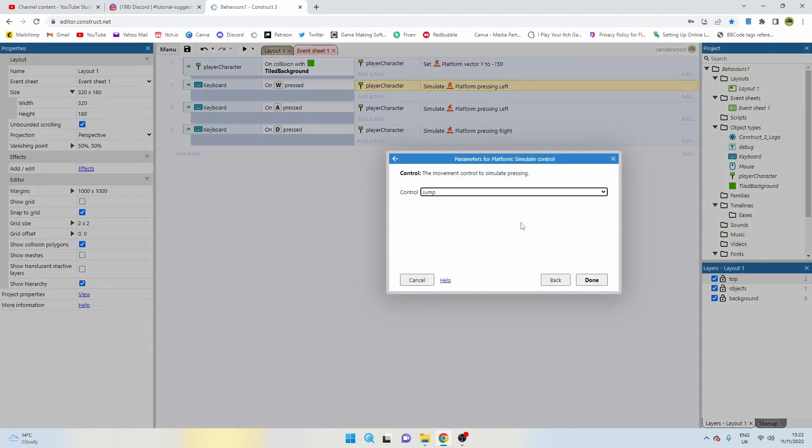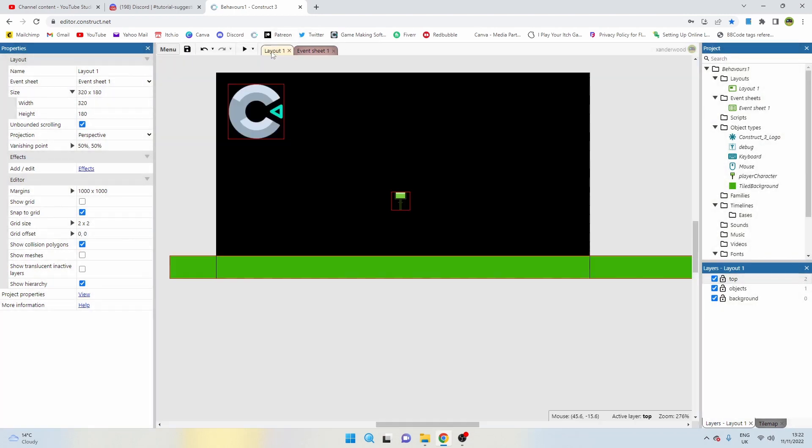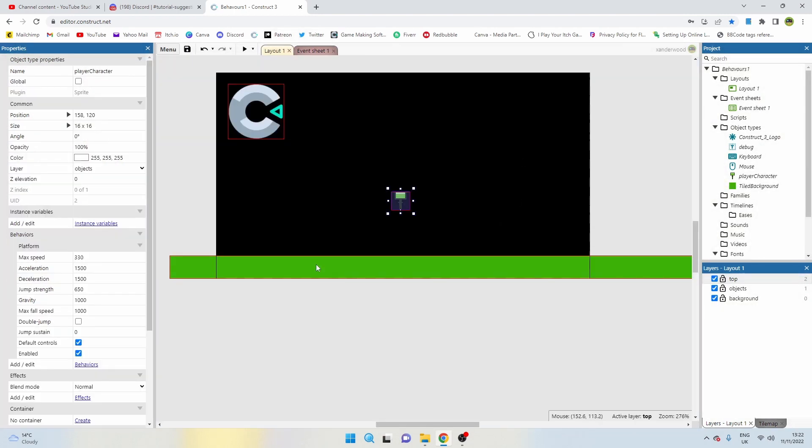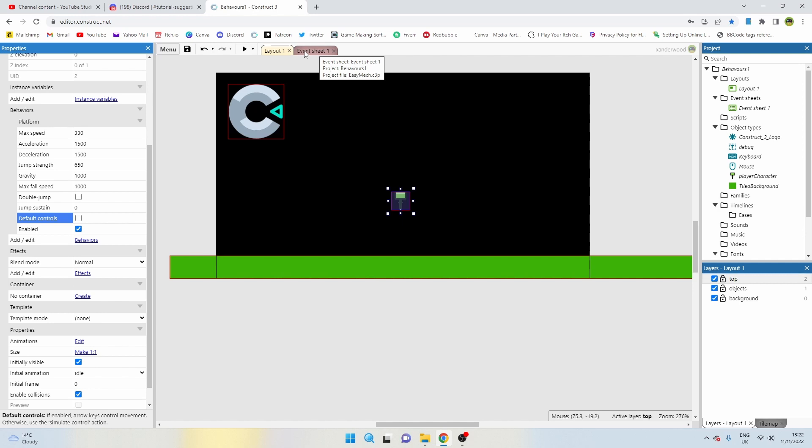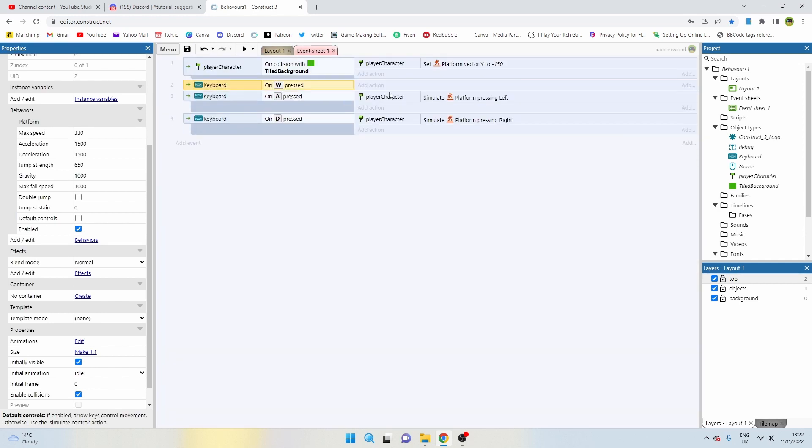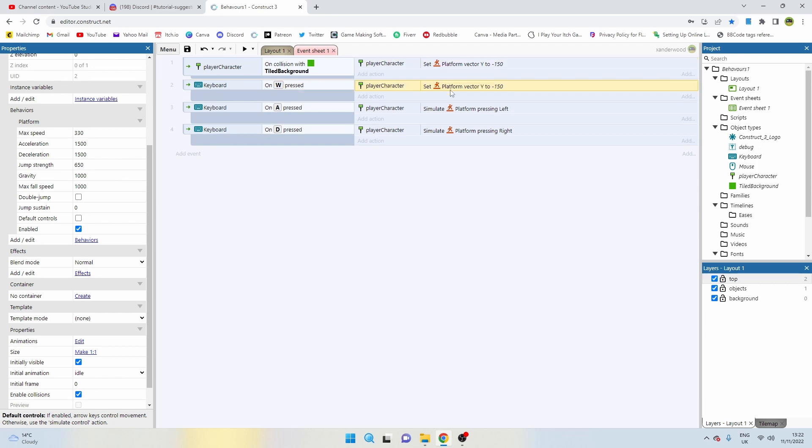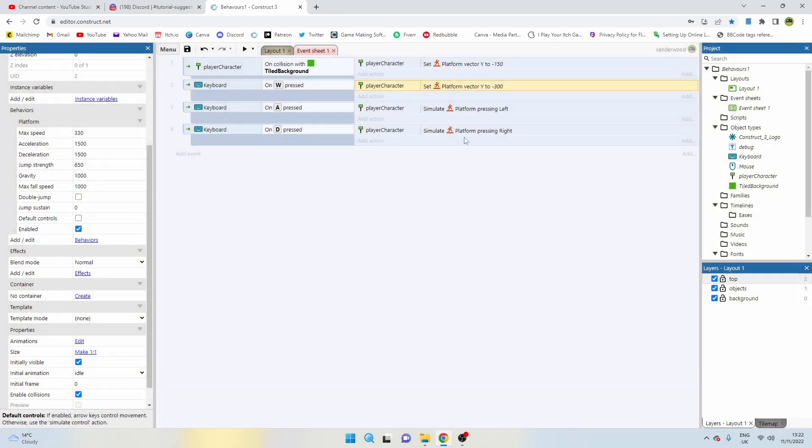Because if we do we're going to have the exact same issue that we have with the default controls enabled. We're not going to be able to do that jump because the jump function or the jump ability only allows you to jump if the player is on the floor. So we're going to delete that one and we're going to apply this y-vector again. I'm going to hold down control and copy that up, and instead of 150, because we want this to be a jump, I'm going to double it up to 300.